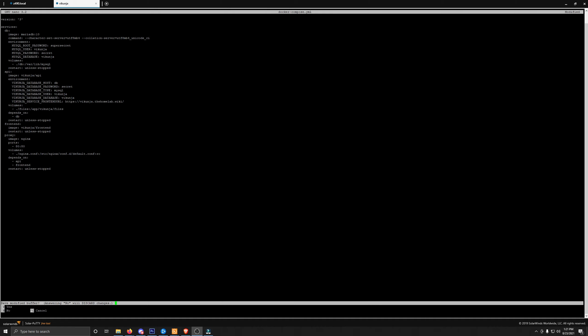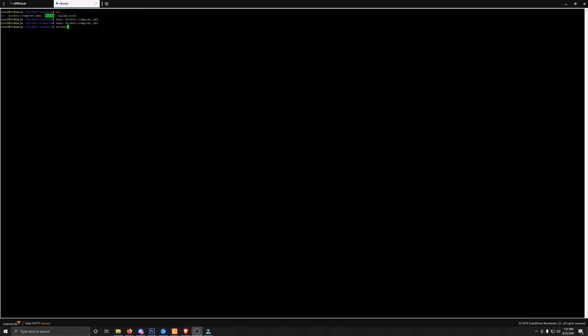Now we need to do a Docker Compose down. In order for this to make the changes, we have to bring it down and then back up again. Usually takes a few seconds to disable and shut down all the containers. And then we'll do a up-d, and then that will make our changes go into effect.